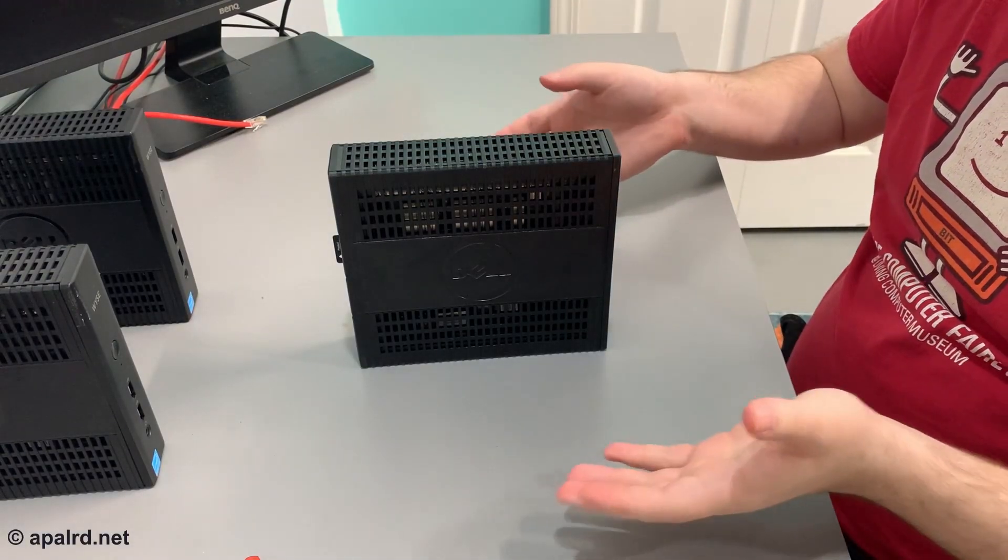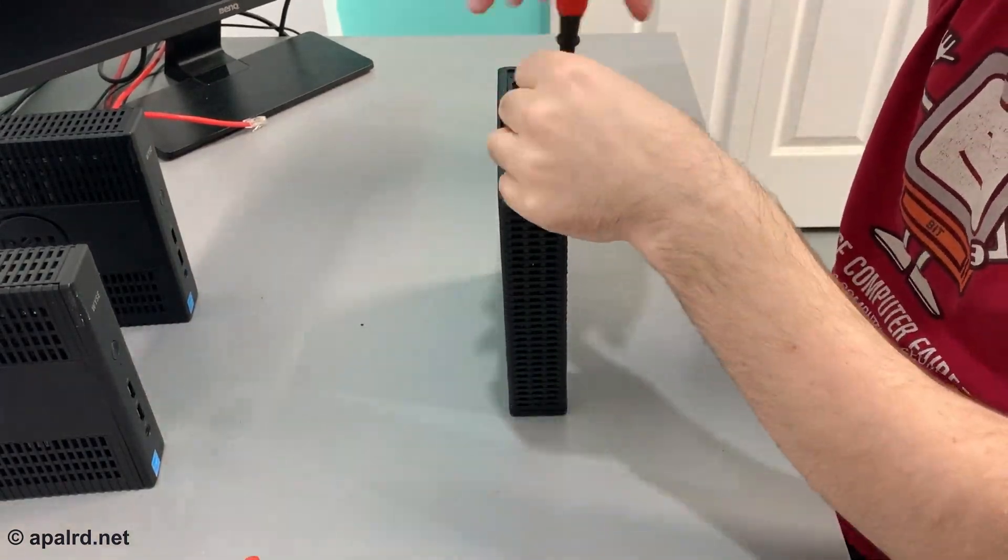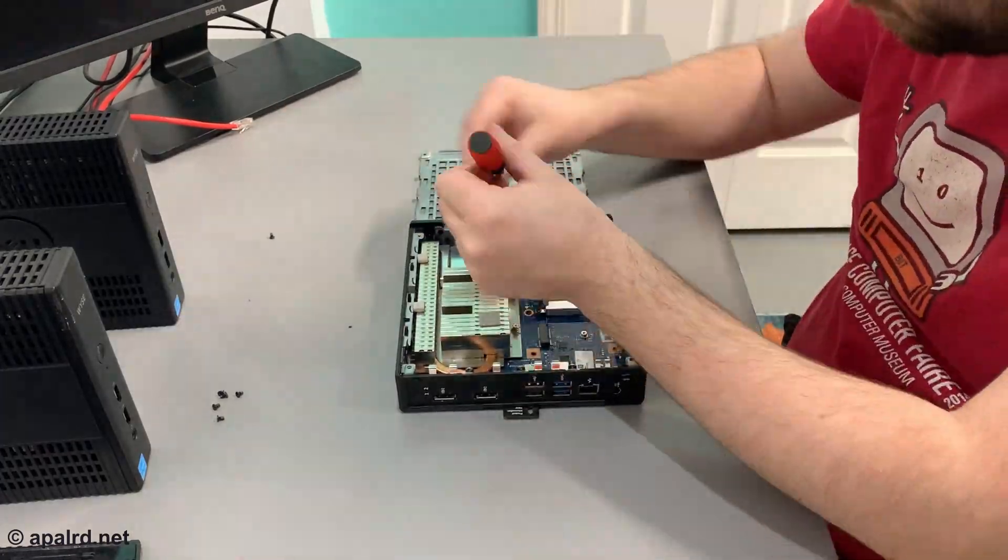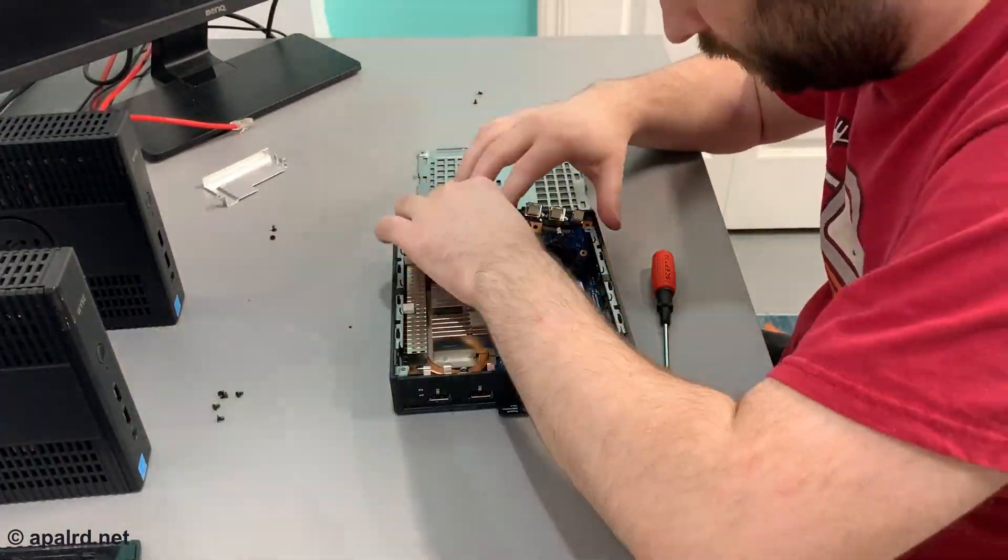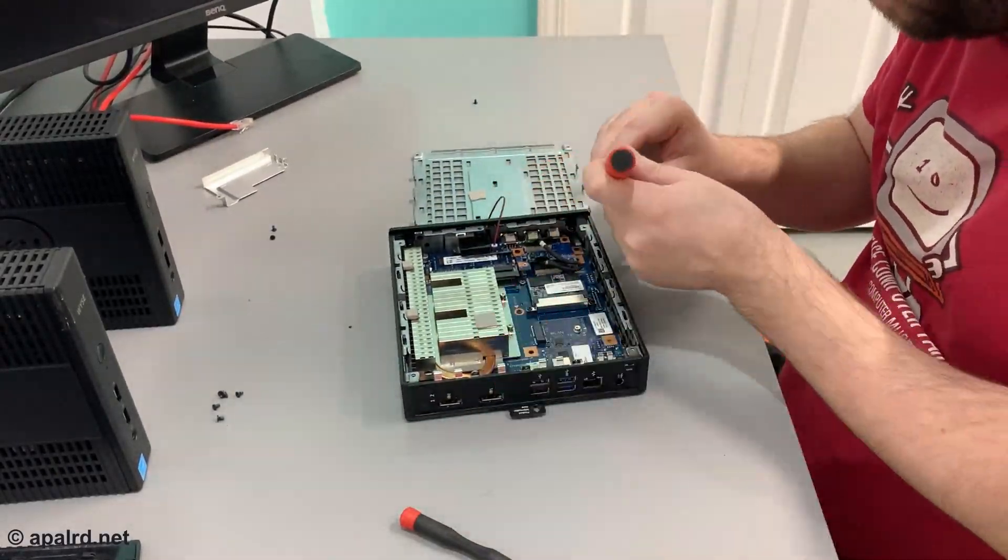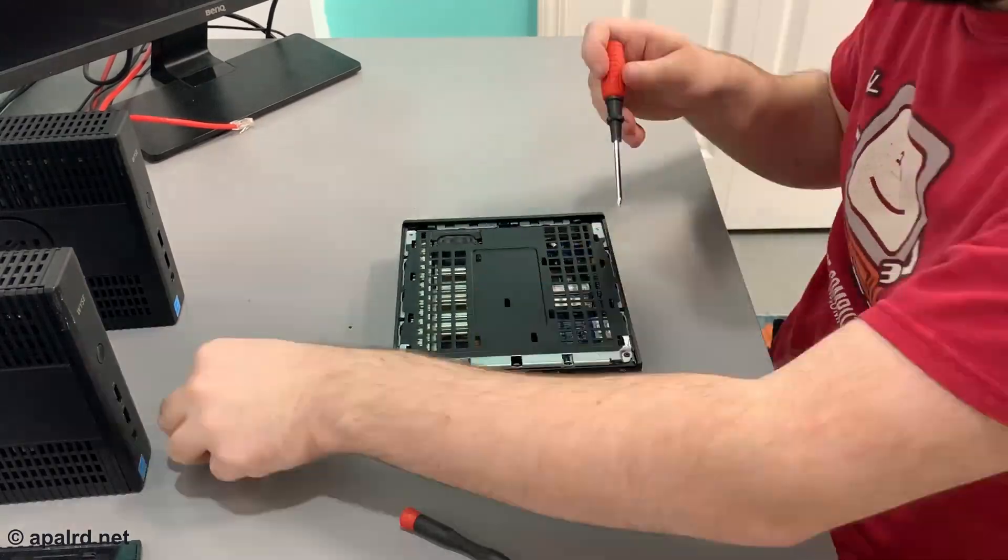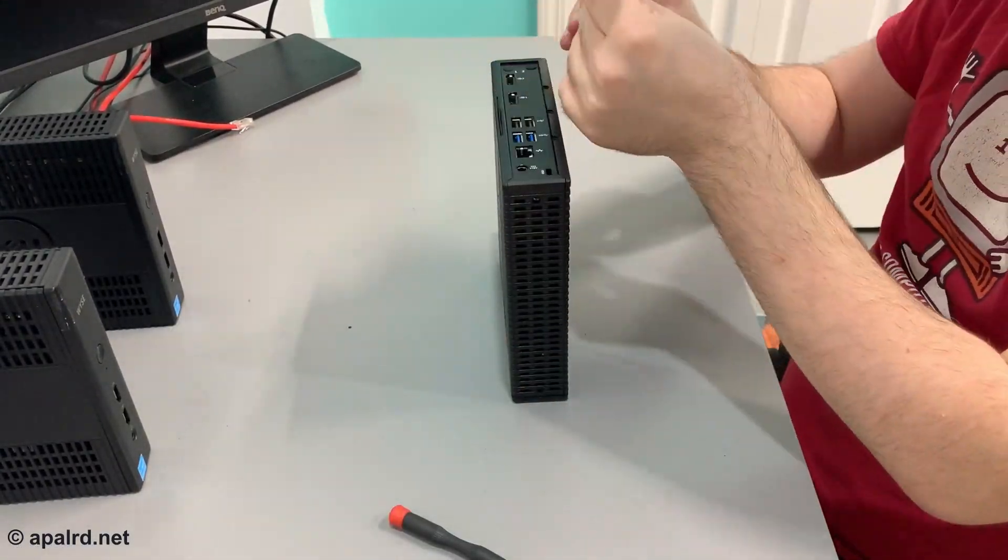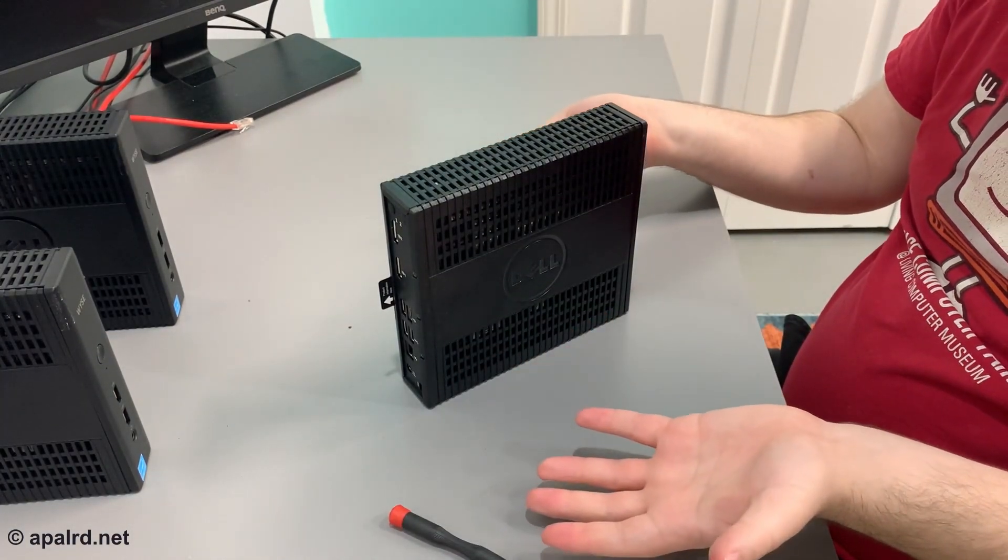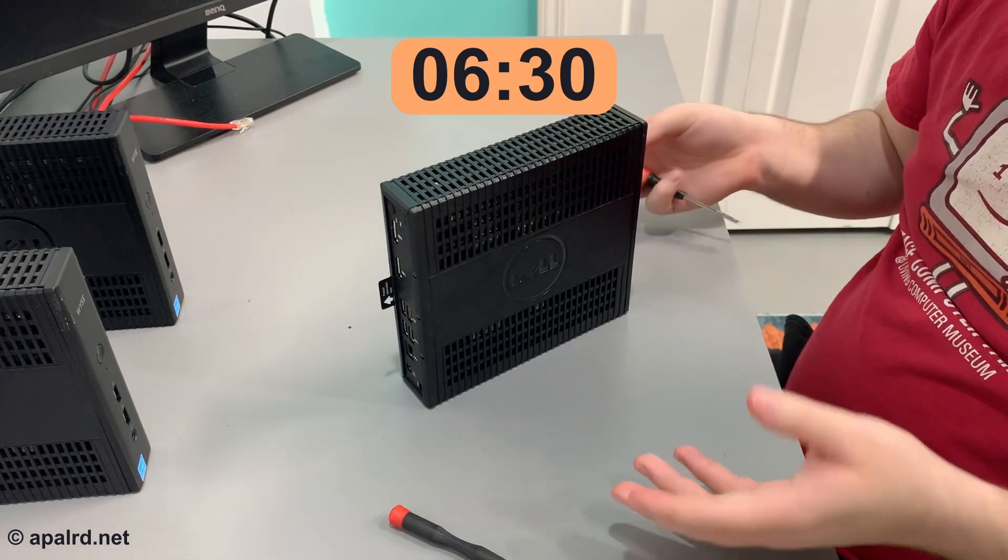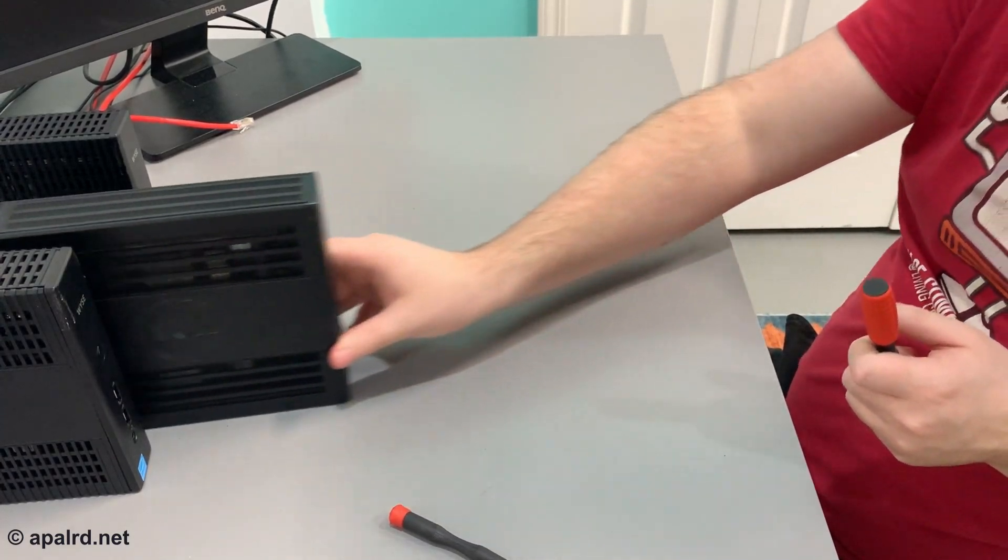So now that I've done it once, let's see if I can do the second one faster. So that was definitely faster, I guess I'll put a timer on the screen or something like that, but yeah, not too bad, so I've got one more to do.